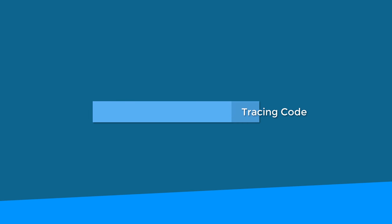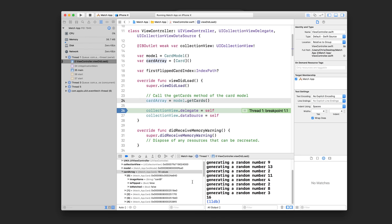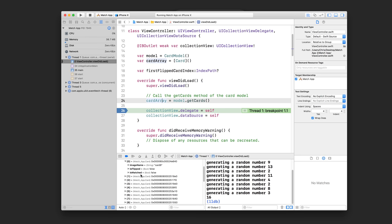Now that we've talked about breakpoints, we can discuss these controls that let you step through or trace your code. Tracing is just a fancy term for walking through your code line by line. It basically allows you to go through your code with a fine-tooth comb — you can move the green line to the next row of code, check how variables, properties, and objects change, and see exactly where things are changing to find your bug.